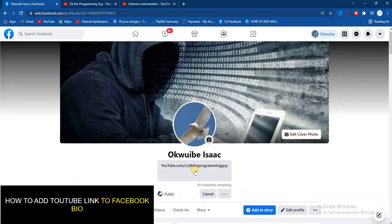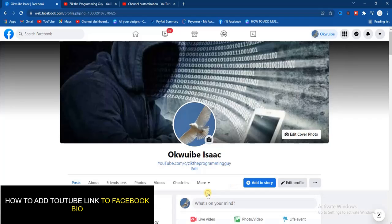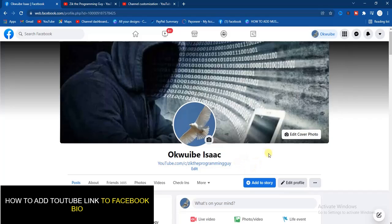Click on the 'Edit Bio' button and place the link right there. Once you do that, save it and you'll have your YouTube channel link placed in your Facebook bio. Note: if you're using your phone you won't be able to see the link showing in blue color unless you use a different Facebook account, but if you're using a laptop you can see your YouTube link showing in blue.